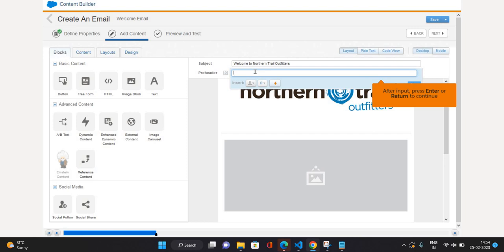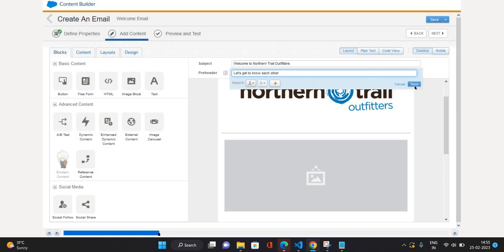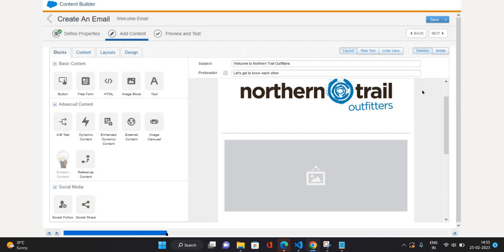The pre-header is the content you see just above the body of your email message — distinct from the subject line you see in your inbox. So let's add a pre-header: I'm going to say 'Let's get to know each other', because this is a welcome email and I want the customer to engage with me. Then I'll click Save.